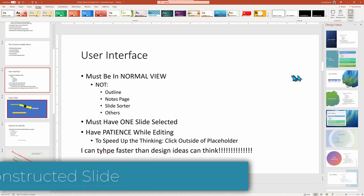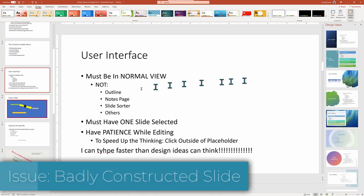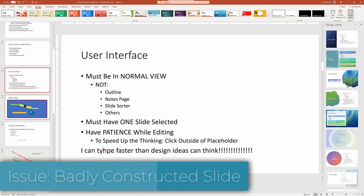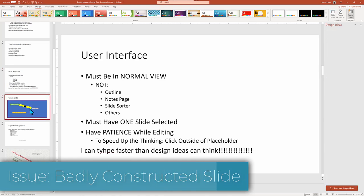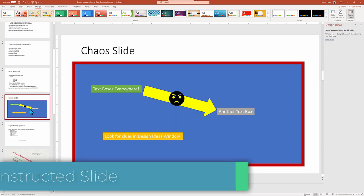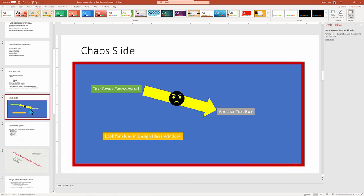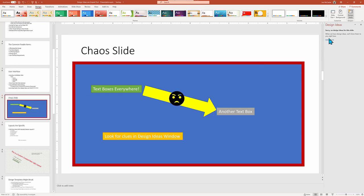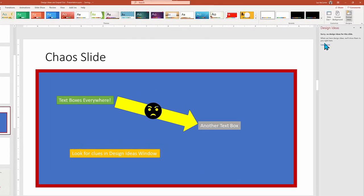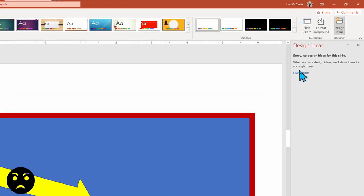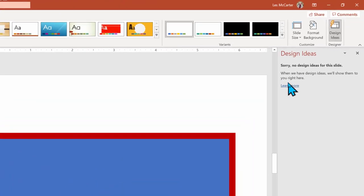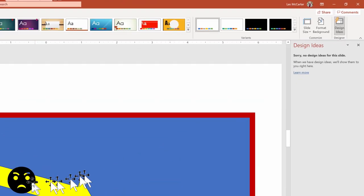The next issue may be just an overly busy slide that was created by just adding objects onto a page. See our other tutorials on the proper way to create a presentation to keep the contents in a format that PowerPoint knows how to work with. The error message here just says it has no ideas for this slide.